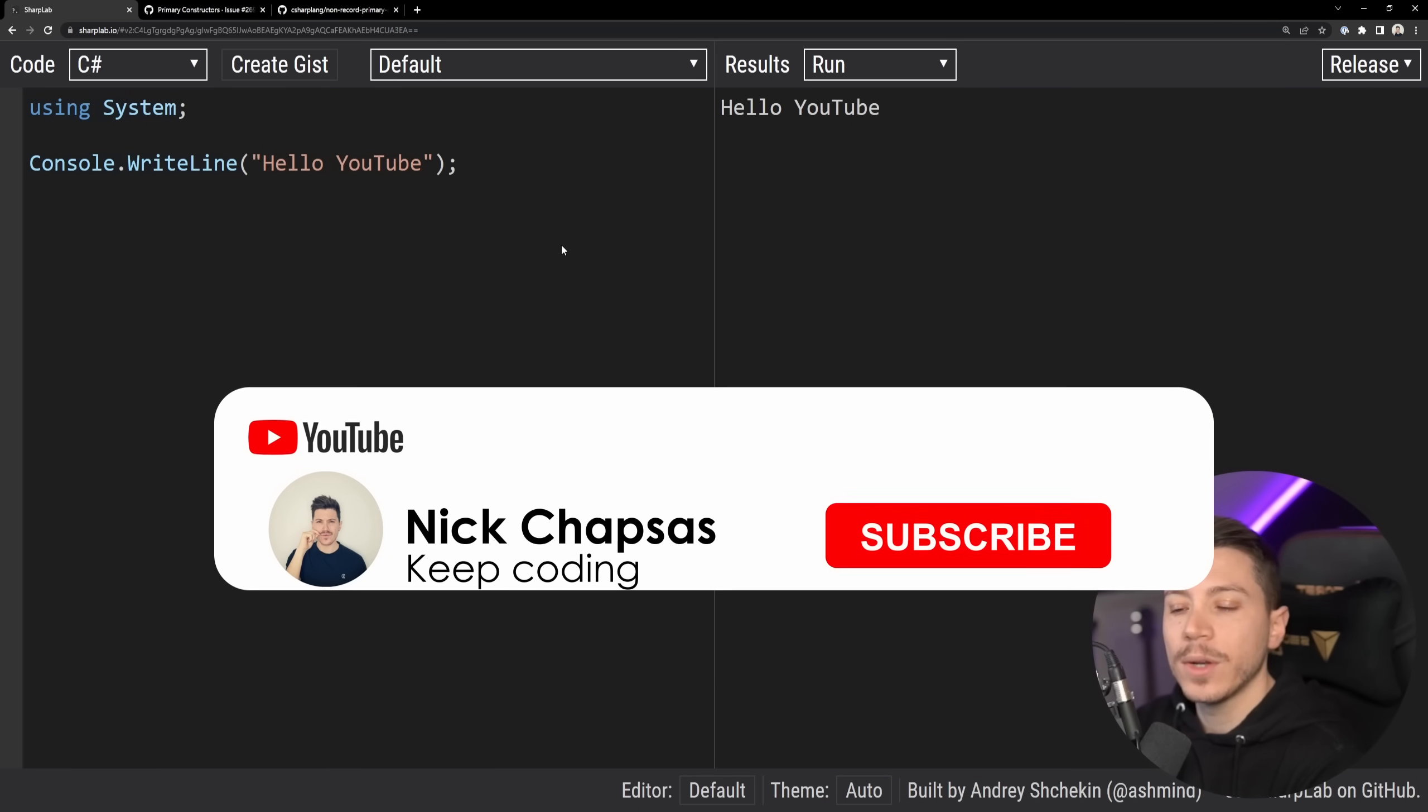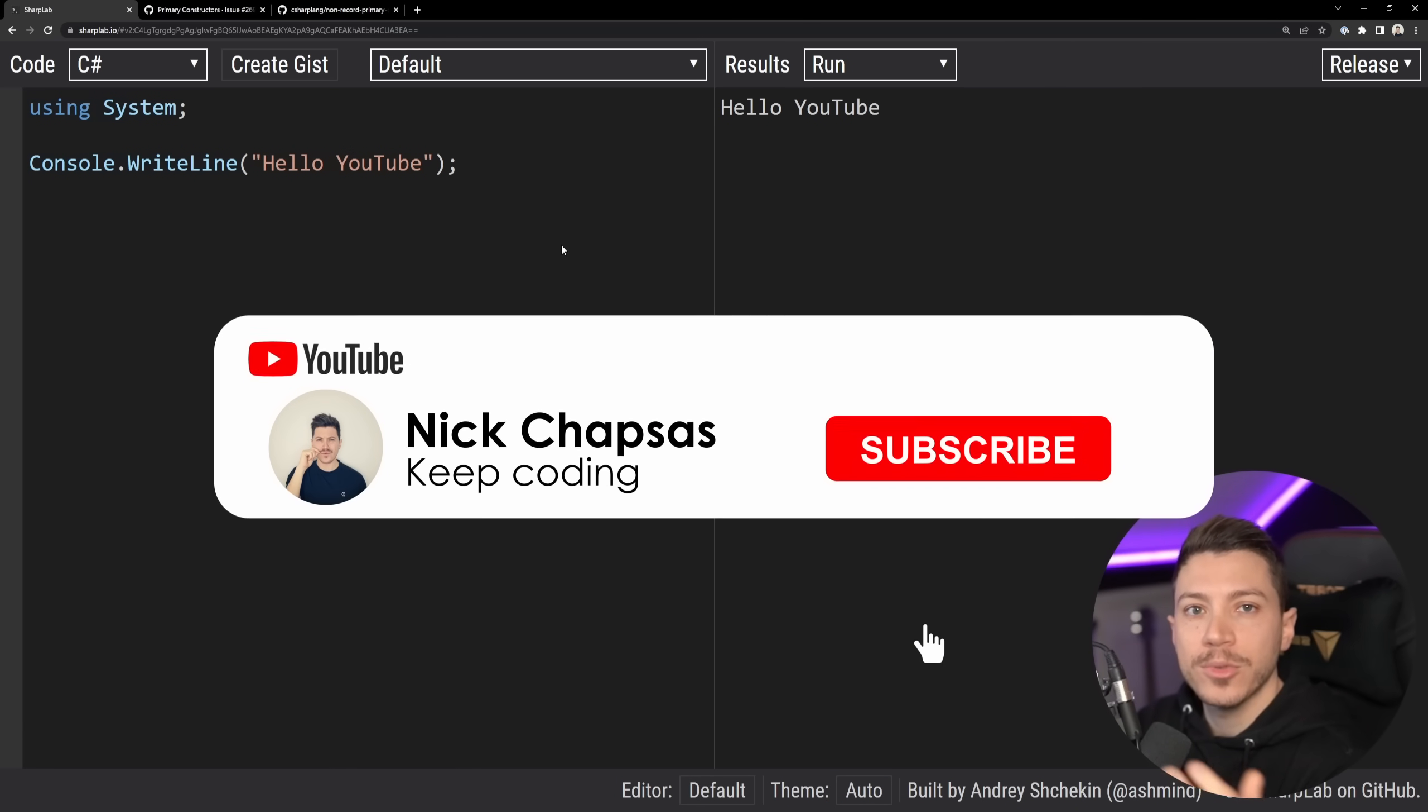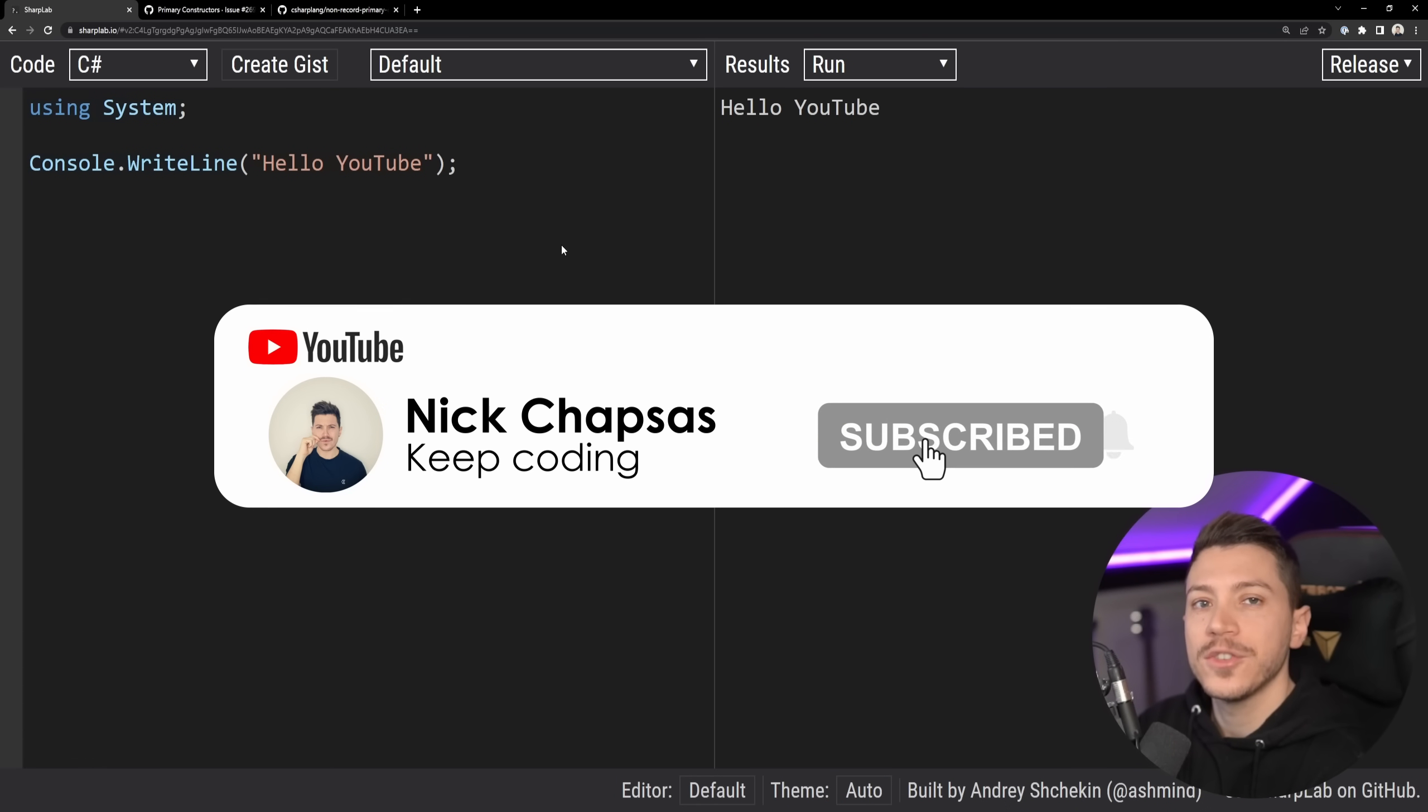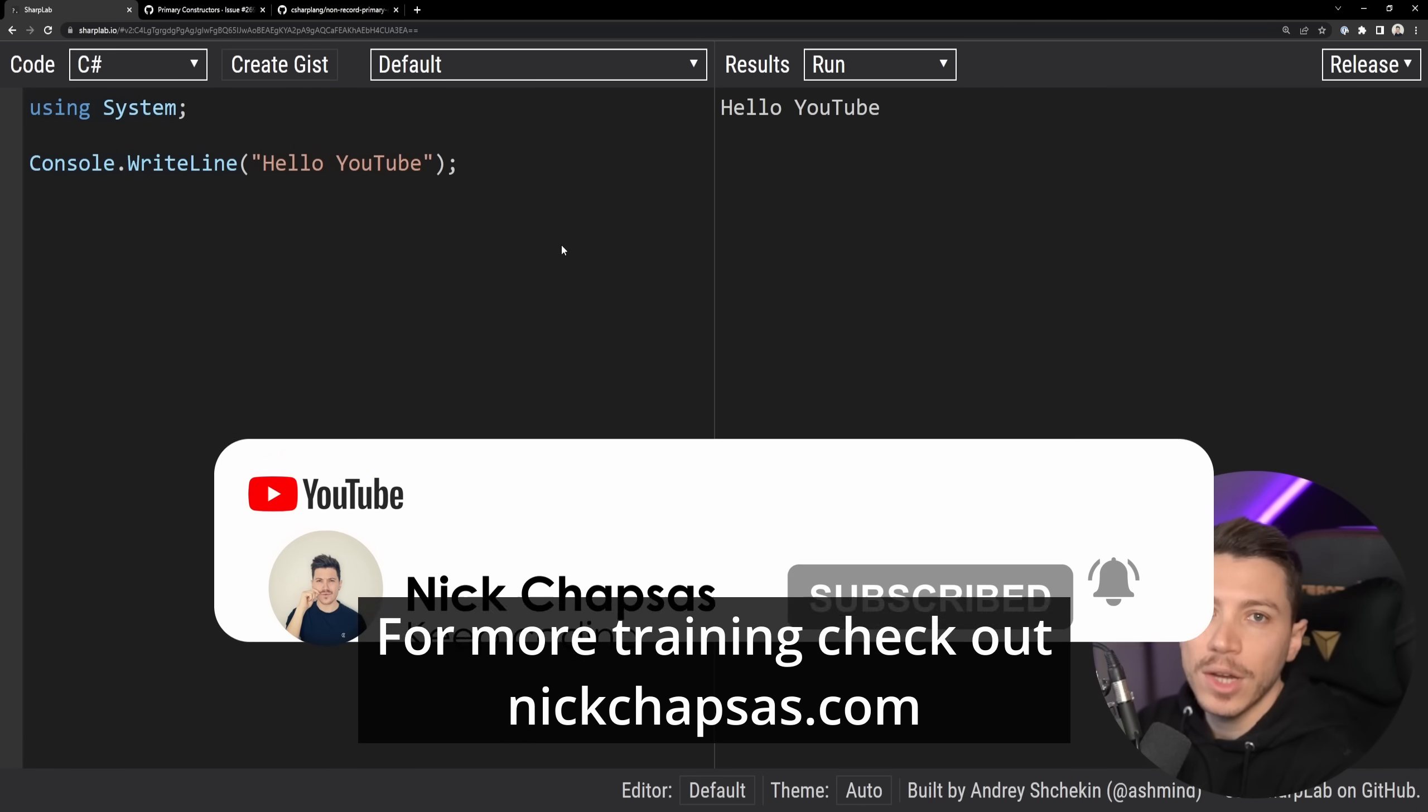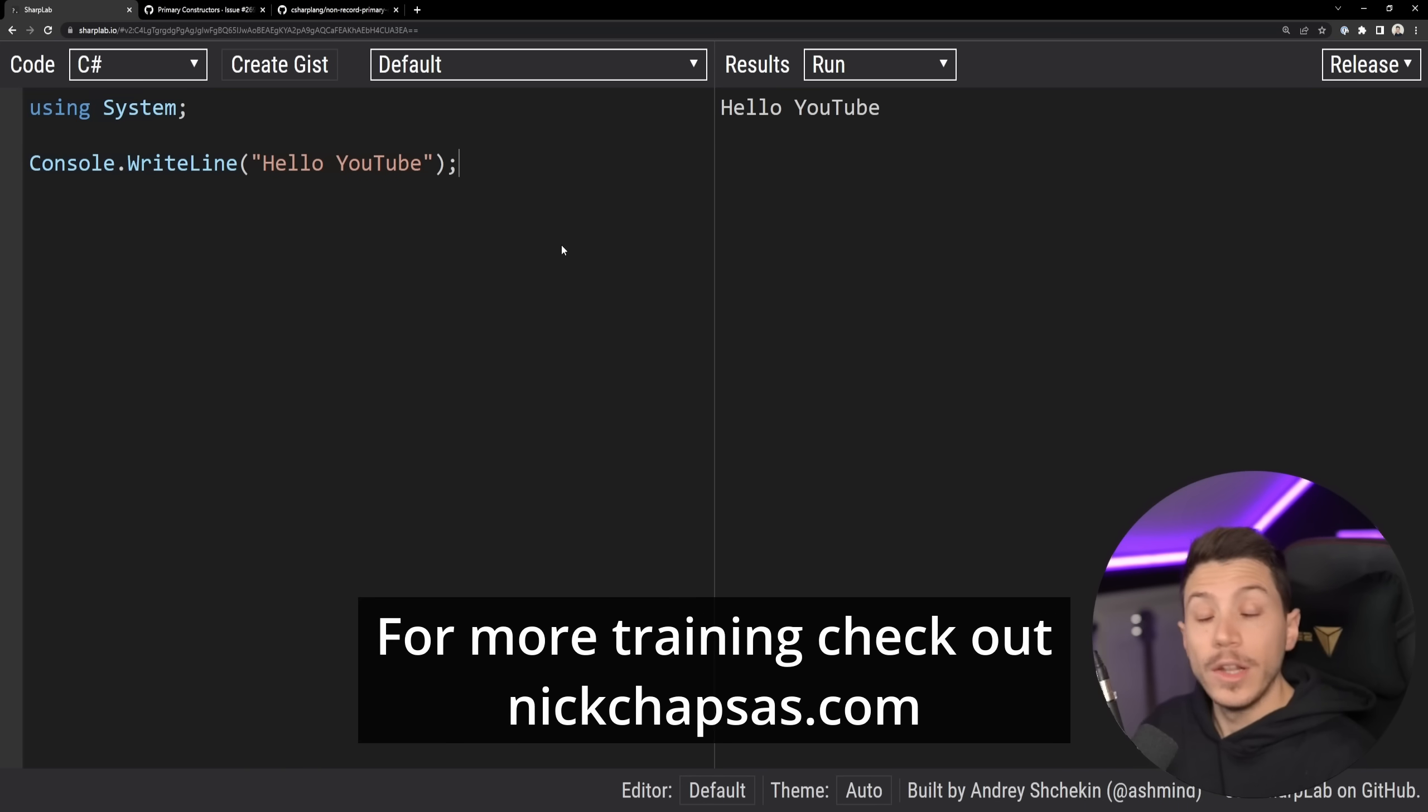If you like the above content and you want to see more, make sure you subscribe, ring the bell, and for more training, check out nickchapsas.com.